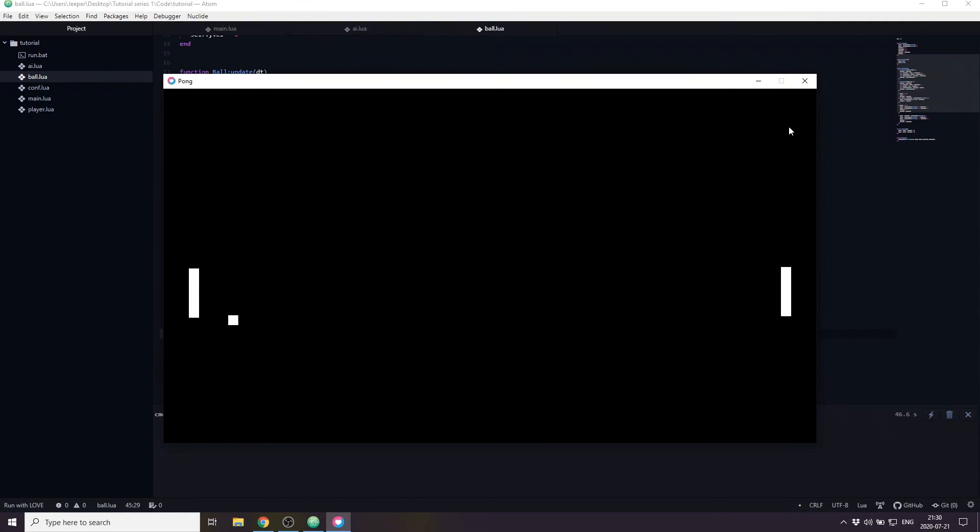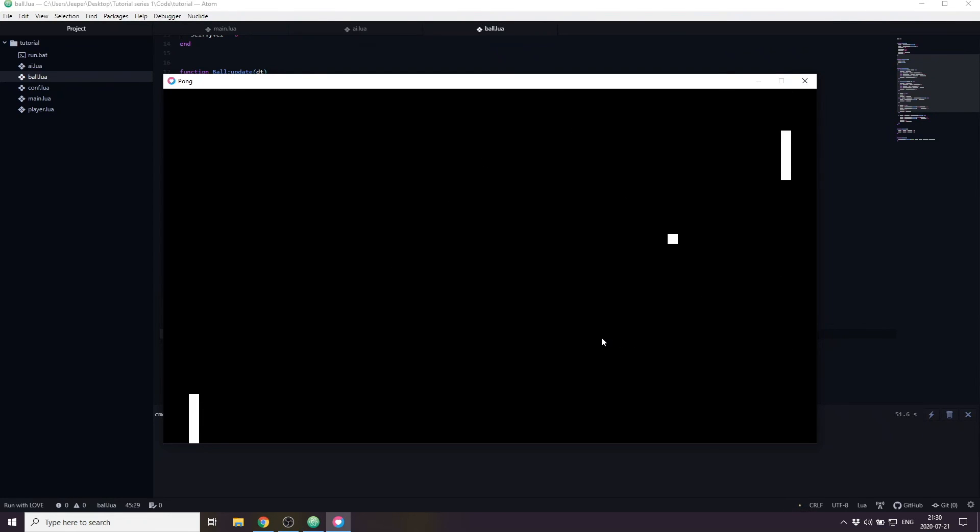That's it, you have made Pong, great job. In the next part we are going to polish it up a little bit by giving it some graphical assets and cleaning up the code.